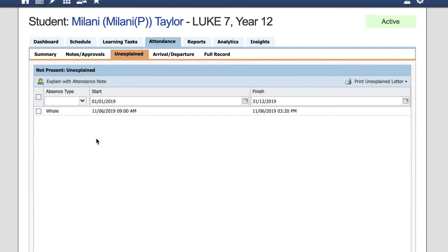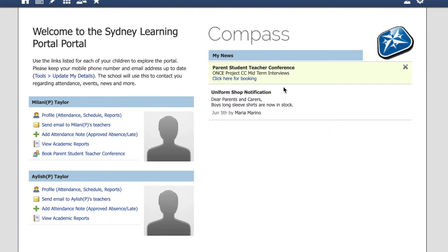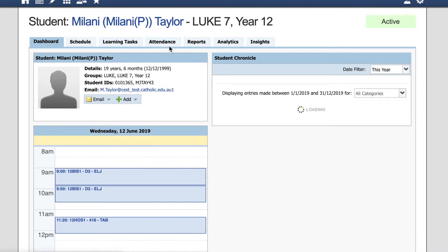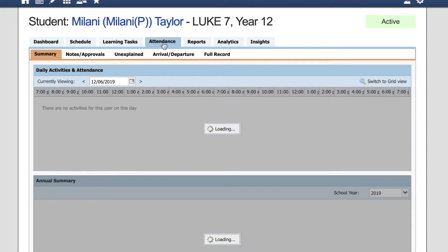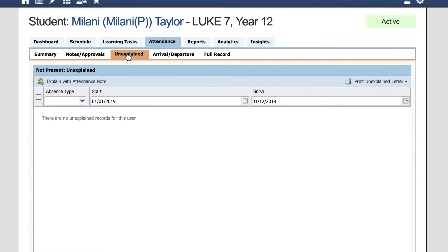Now if we return to the home page, we should see that the green banner prompting for an attendance note has now disappeared, and the unexplained absences for your child will now be removed and explained from the portal.